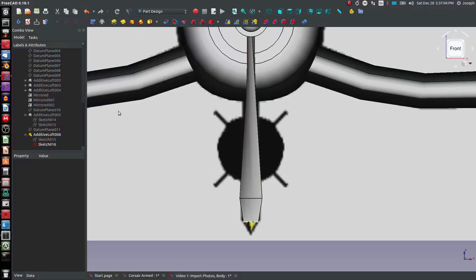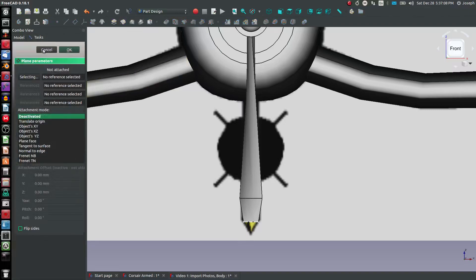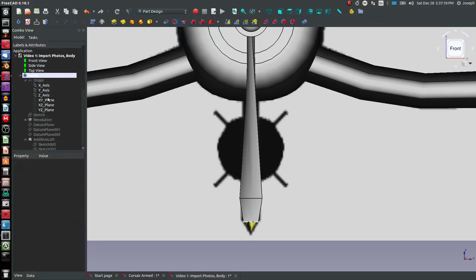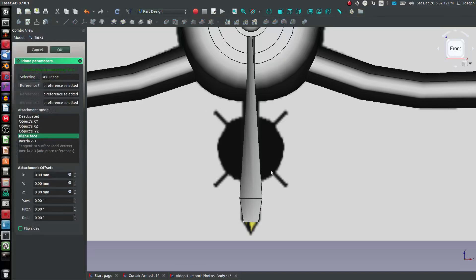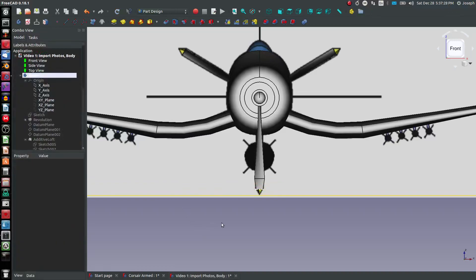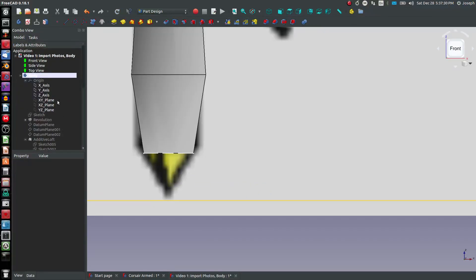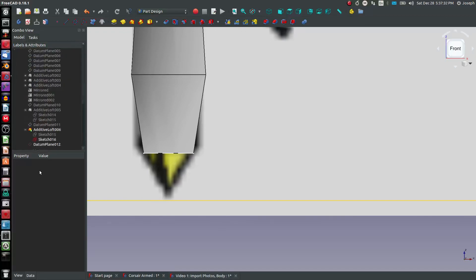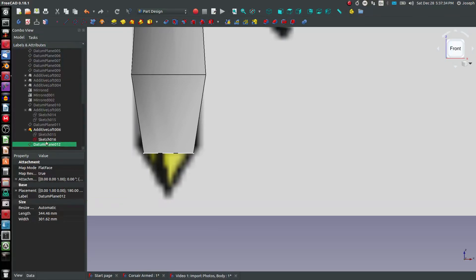Now I'll grab a datum plane. You could have even done a ruled surface loft on that. I'll select the XY plane. Okay, we appear to be resting right on the tip there. Hide the datum plane and hide our previous sketch, and sketch on datum plane 12.